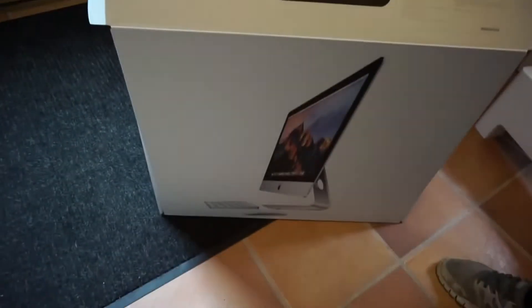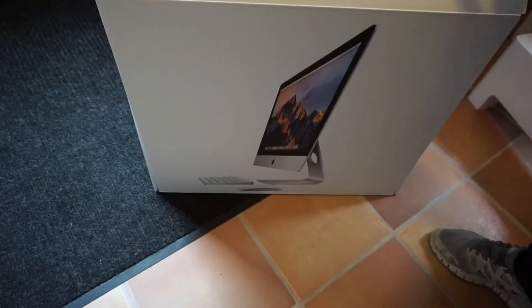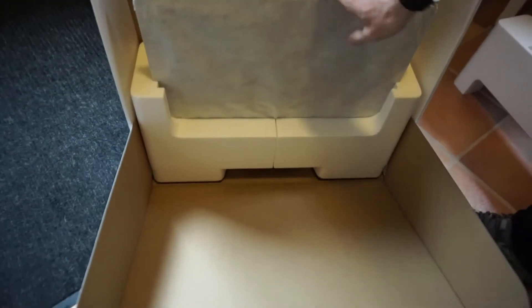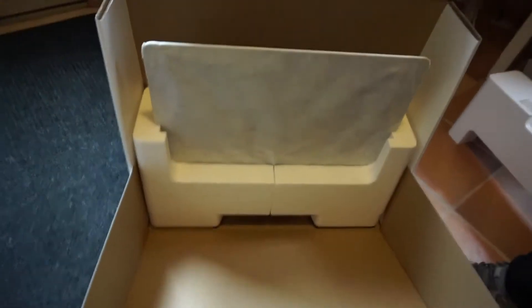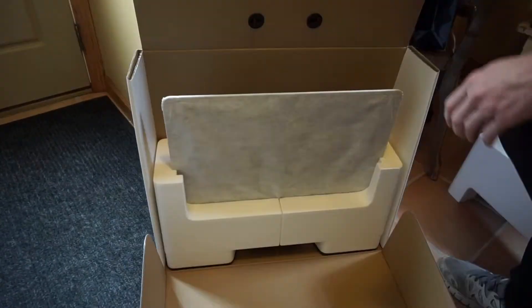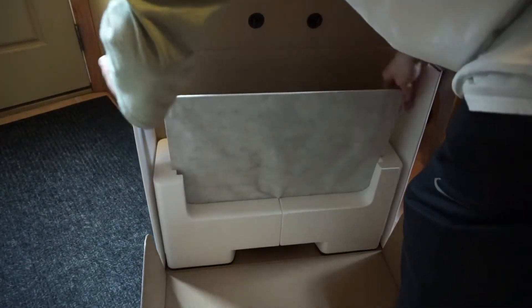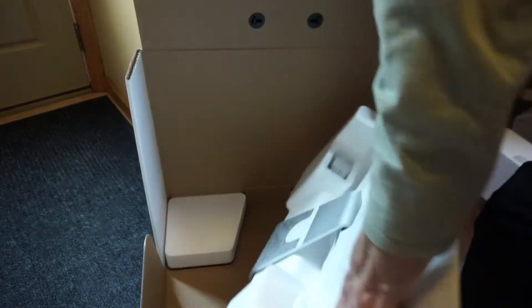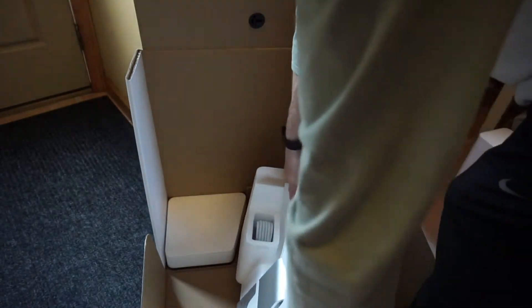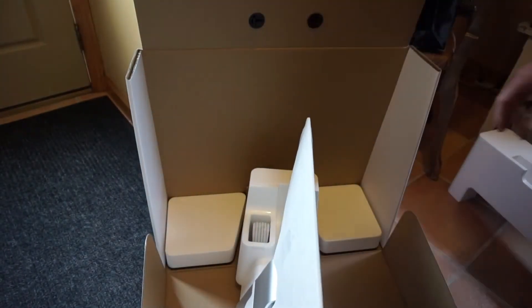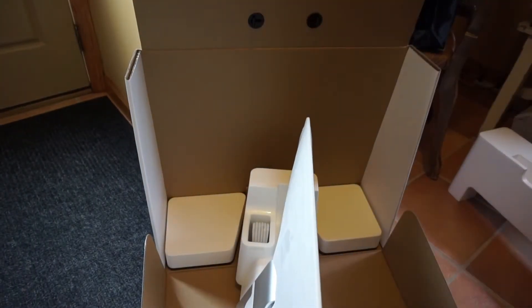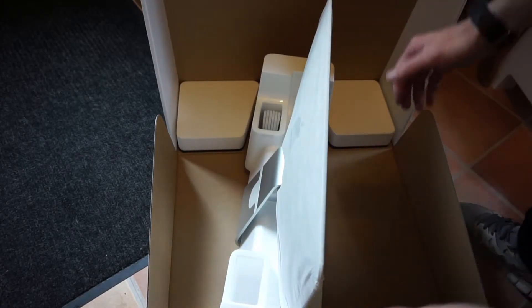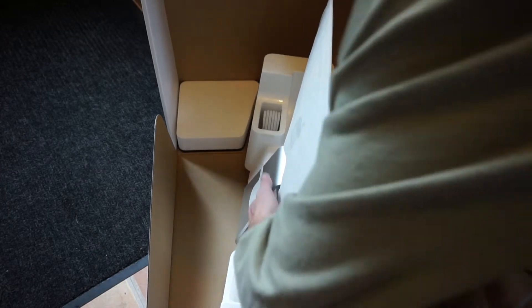So instead of reaching in the top to grab everything, we can just open the box up. This is a whole lot easier. It's really light compared to the packaging in the box. Alright, so now we're going to sit it on the desk.